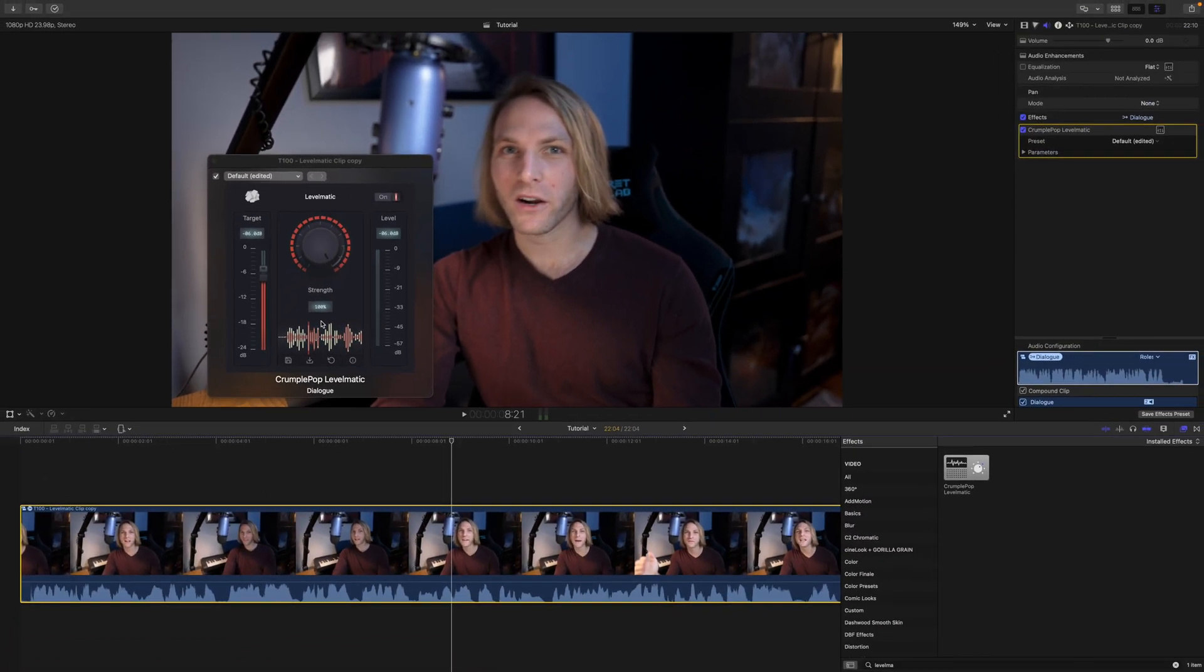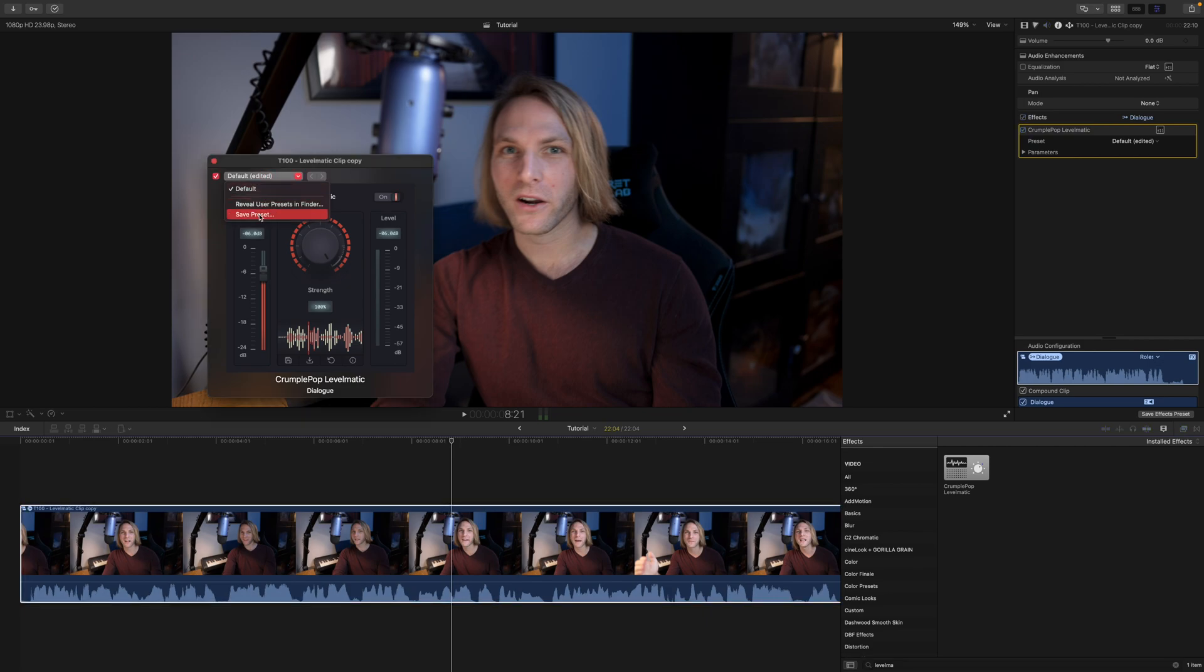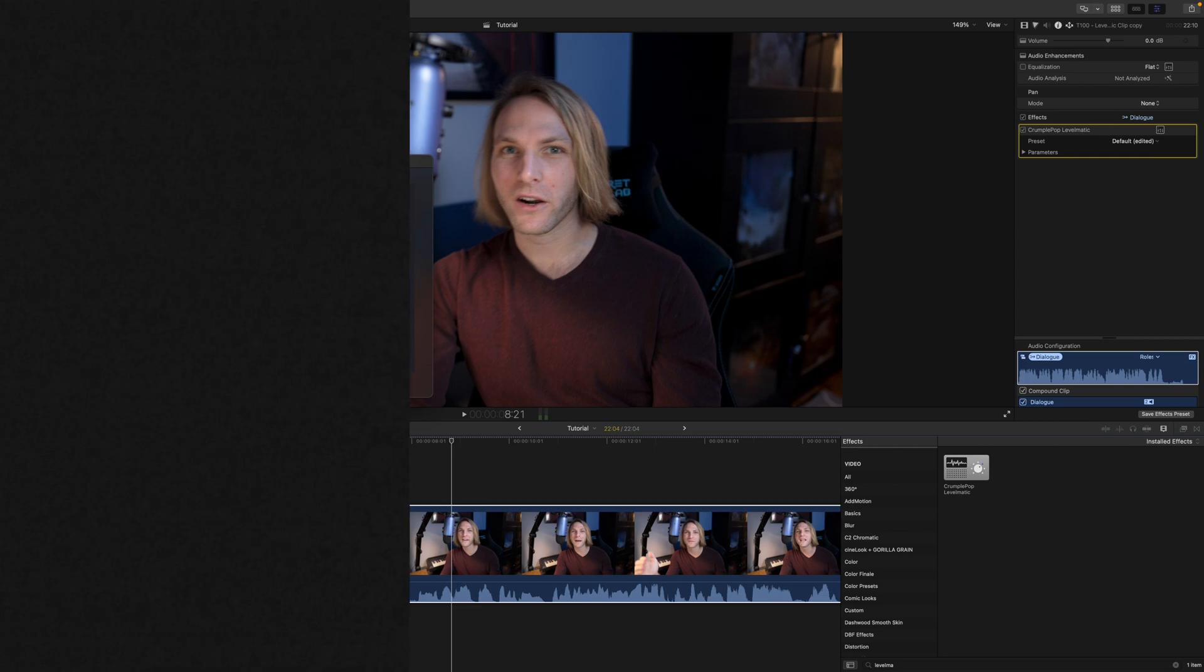So like I said it's ridiculously easy to use. If you always set up your preset like this with negative six decibels and a full 100% strength, you could actually save it as a preset to use later on and that will just save you a few extra steps.